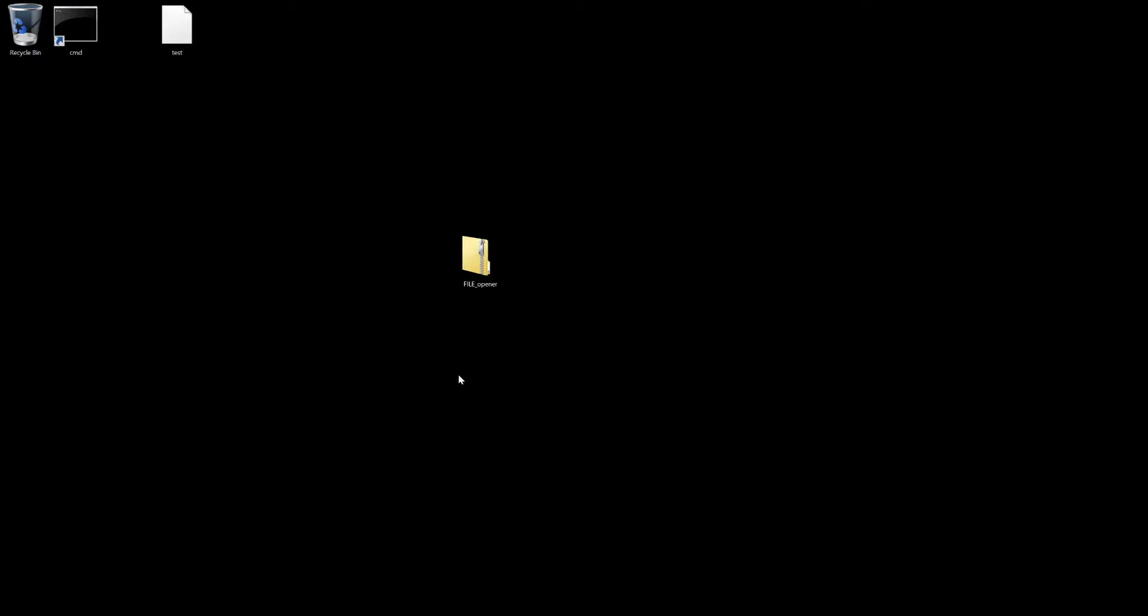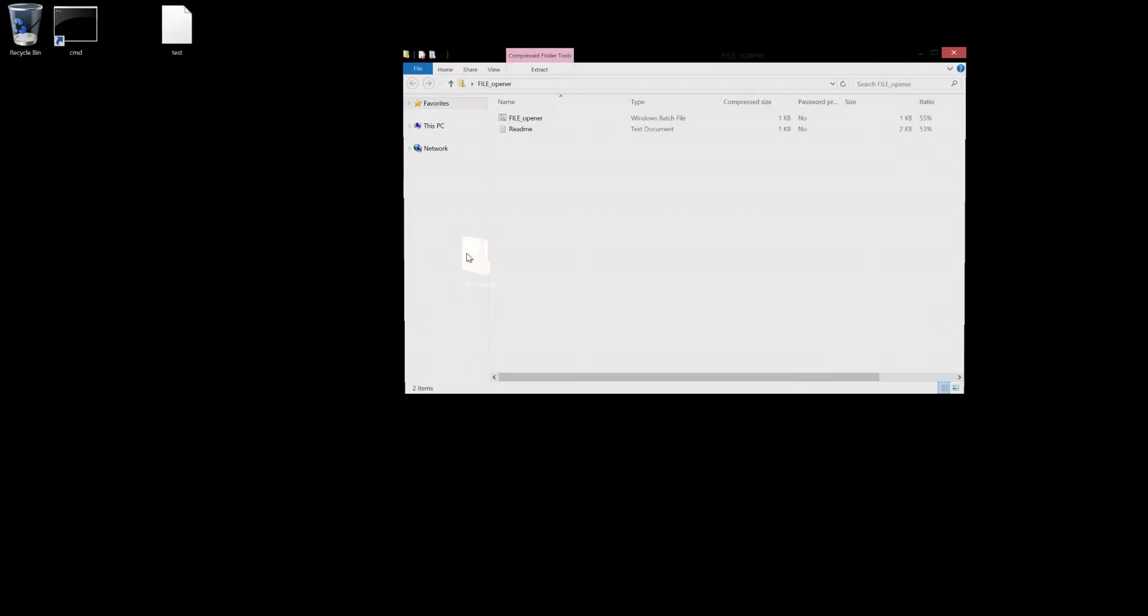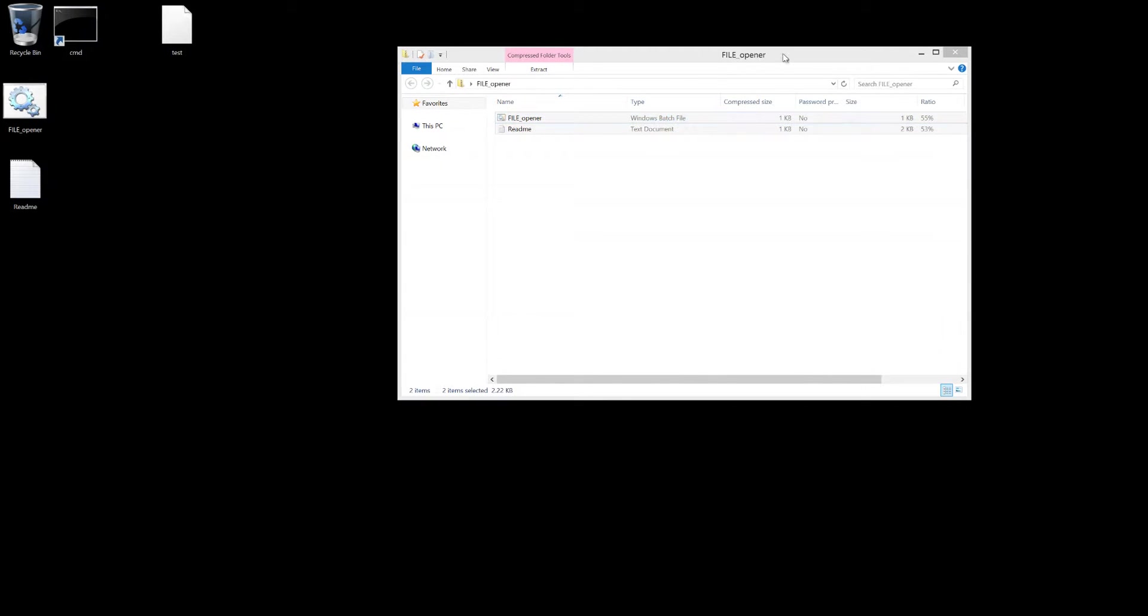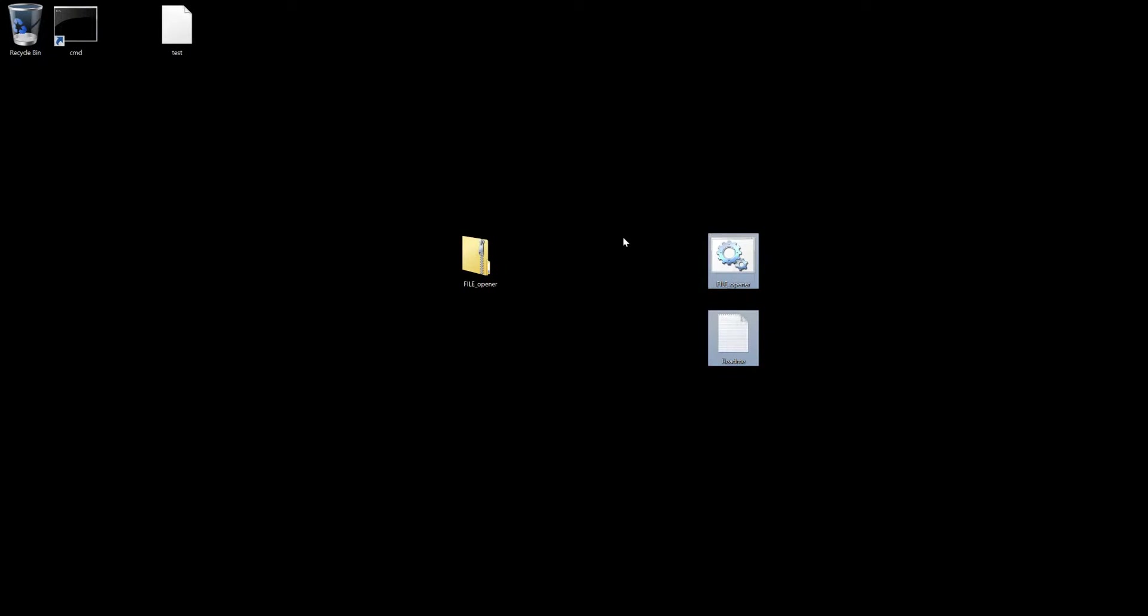The rest of this video is just going to be a demonstration of how everything works. So once you download this file, you just open it up, extract the contents wherever you want, for instance desktop, and you'll notice two files.